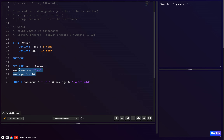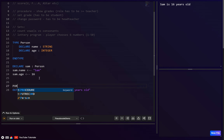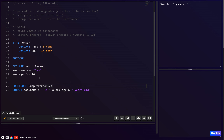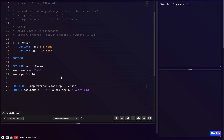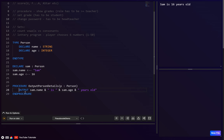Now we want to create multiple people. It would be nice to make a procedure that takes a person as a parameter and outputs the relevant details. So let's write PROCEDURE `output_person_details`, with parameter `p` of type `person`, then END PROCEDURE.